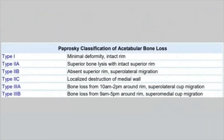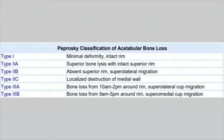Now let's move to the next classification — the Paprosky classification, which is very common, even more common than the House classification. The Paprosky classification is divided into types 1, 2, and 3. Type 2 is further divided into 2a, 2b, and 2c, and type 3 is divided into 3a and 3b. Type 1 is very minimal deformity with the rim intact.